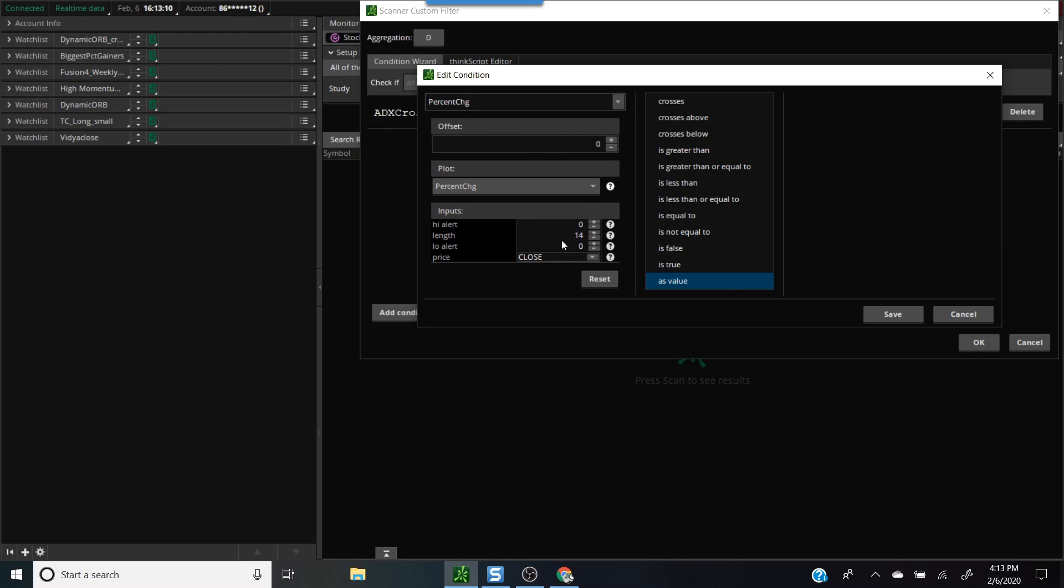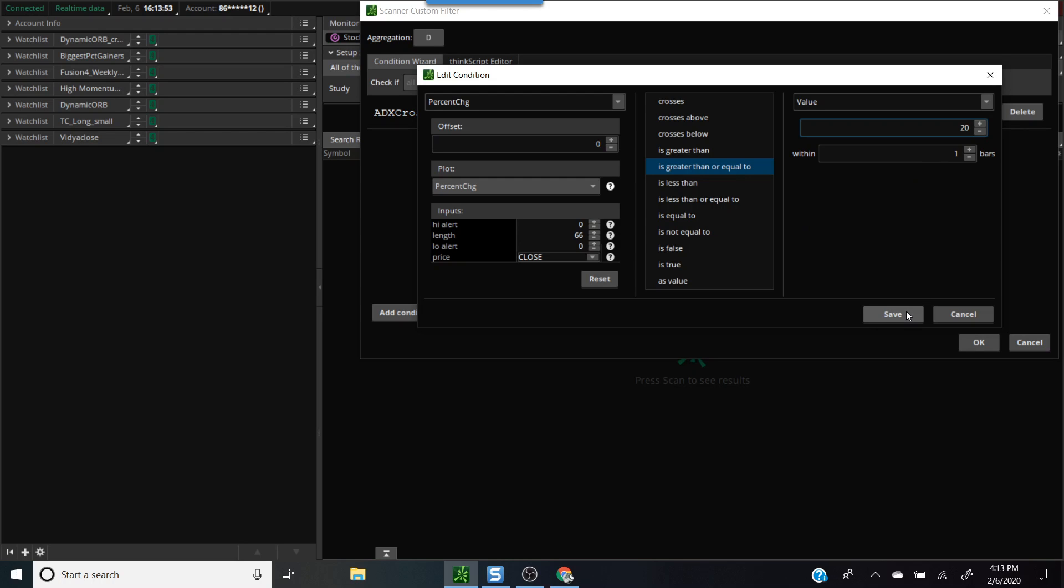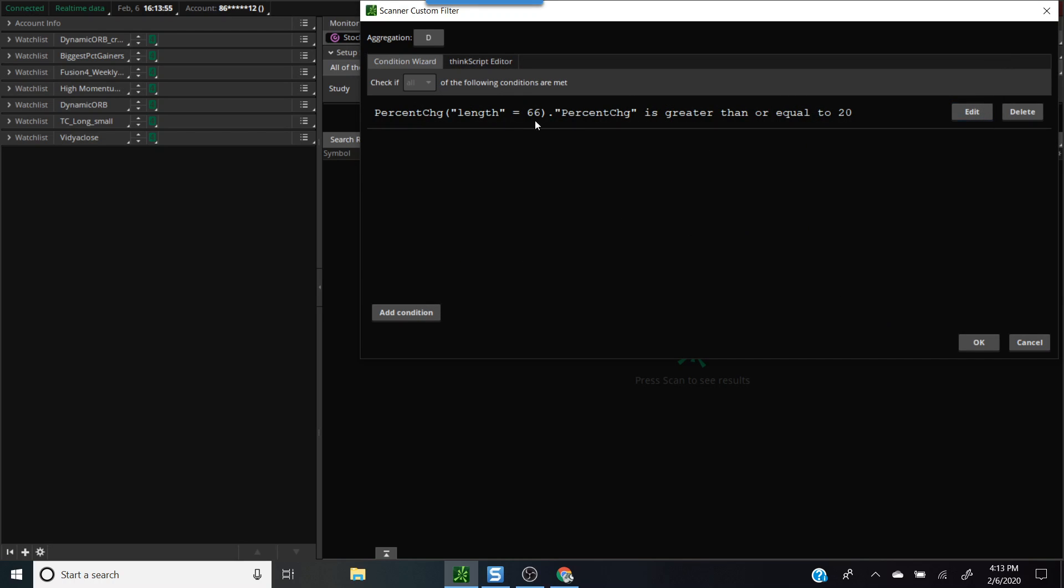We'll look for a study called percent change. Double click on it. The length defaults to 14, which means the percentage change of the equity price in the last 14 days. But we're interested in finding stocks over one quarter. Since there are 22 trading days in a month, we'll change this to 66. We'll say that the percentage change over the last quarter is greater than or equal to a value of 20. Basically we're saying give me stocks that have gained at least 20% in the last quarter.